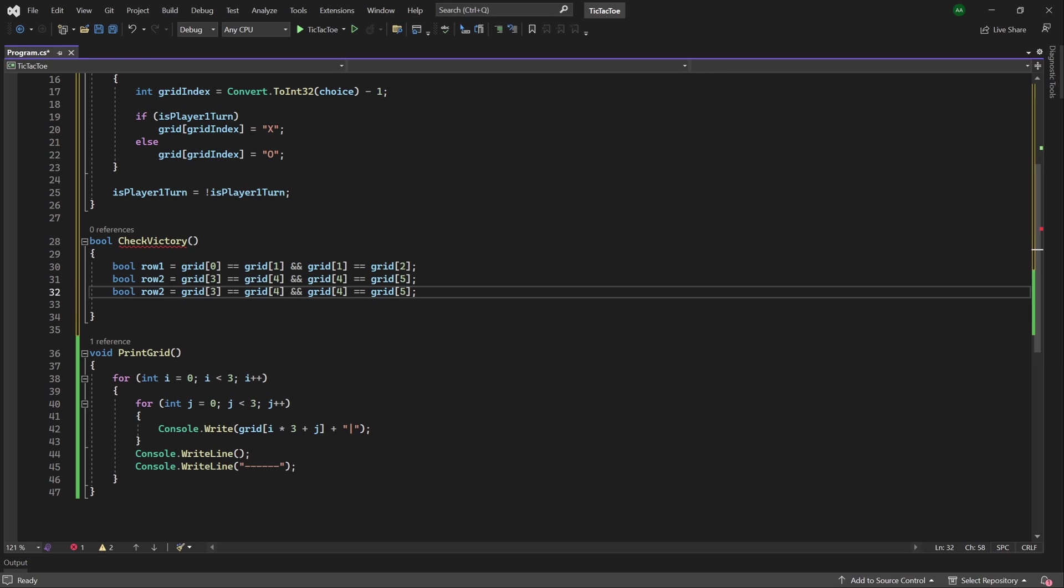Finally, we'll do this for the last row, so we'll rename this boolean to row 3, and we will check the 6th, 7th, 7th, and 8th cells for equality.